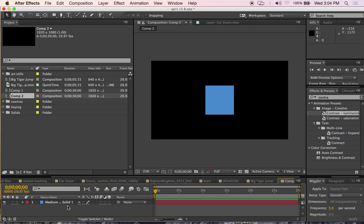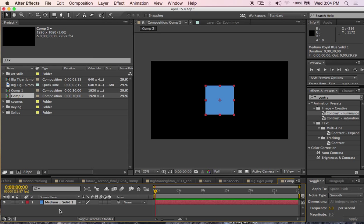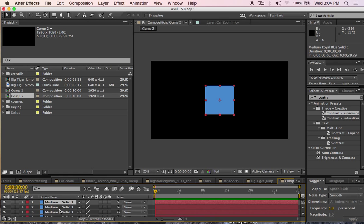I now have a square into my timeline and I will command D five times. One, two, three, four, five.